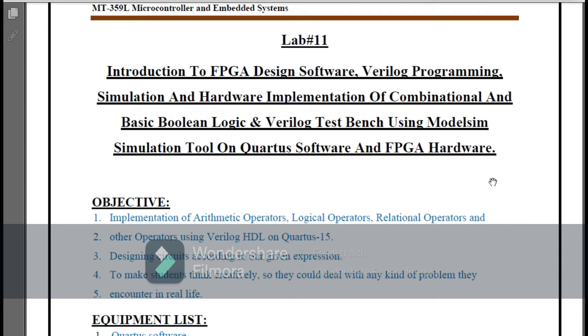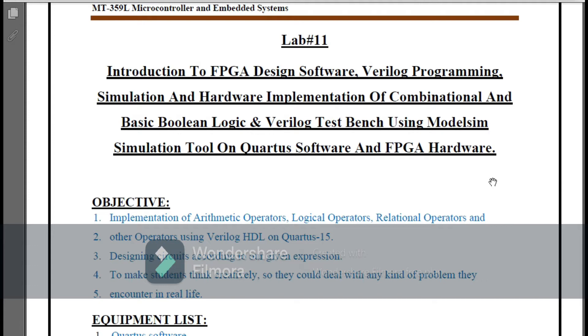Now we have Lab 11 of Micro and Embedded Systems, in which we have an introduction to FPGA design software, Verilog programming, simulation, and hardware implementation of combinational and basic Boolean logic and Verilog test bench using ModelSim simulation tools on Quartus and FPGA. In this lab we will see how to use the FPGA boards and how to program in Verilog HDL, and we will make a code of some basic Boolean logics and combinational logics.